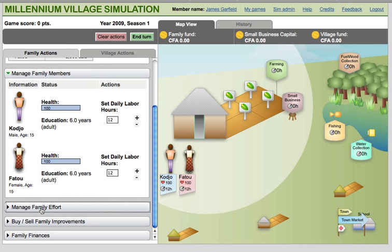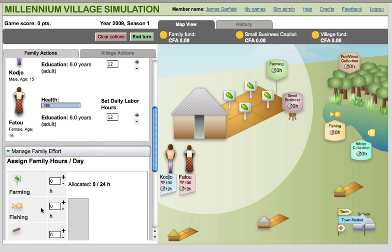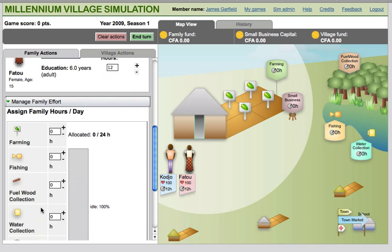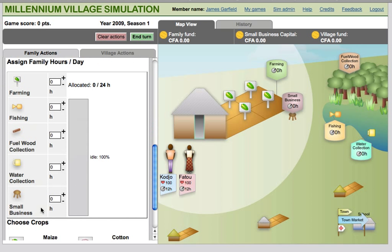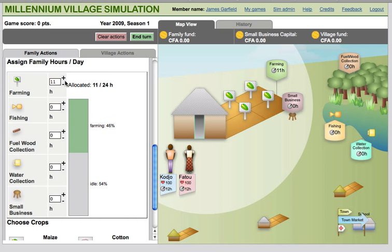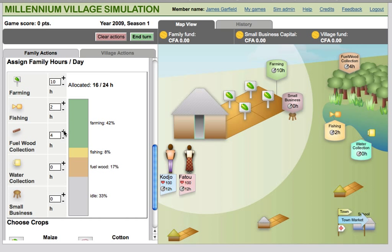To satisfy the three basic needs, users may allocate their family members' effort to the following activities: farming and fishing, which garner raw food; fuel wood collection, which is used for cooking fuel; water collection; and small business activities, which can generate income for the family.